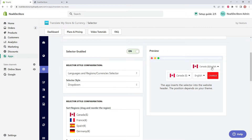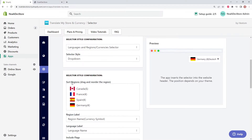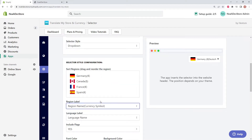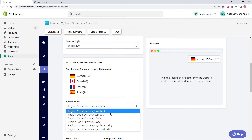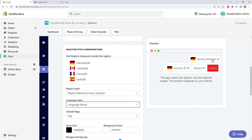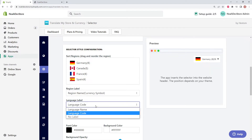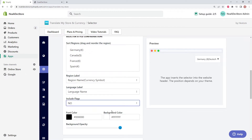With drop-down, clicking the selector shows drop-down options — we can change the region, say to Germany, change the language to German, and click change. You can also sort the regions; if you want Germany on top, it's just that easy. You can change the region label — currently showing the region name and currency symbol, but it's fully customizable. On the right side of the selector, you can change the language label, using either the name or the language code. You can also disable the flag if you want to.